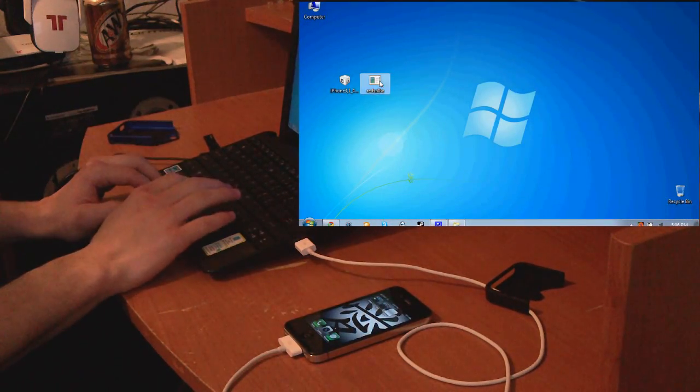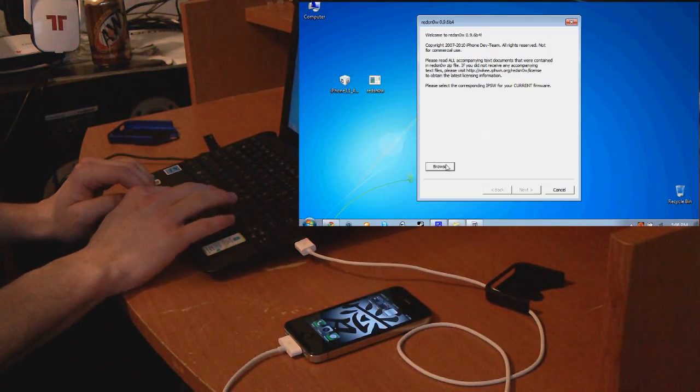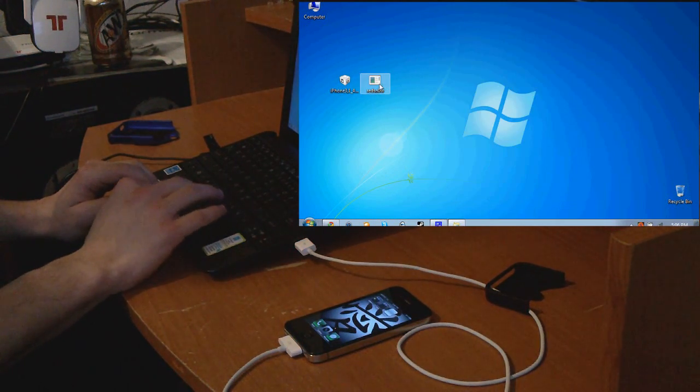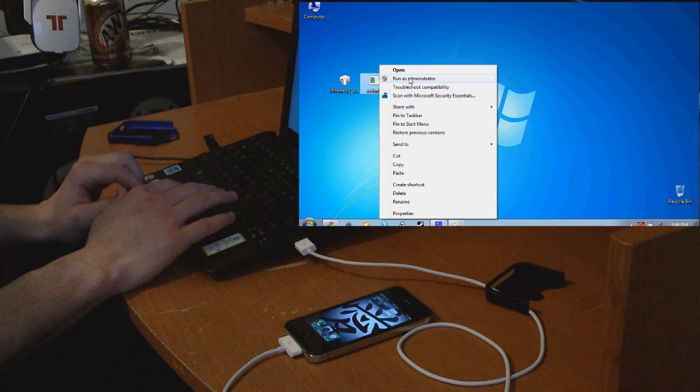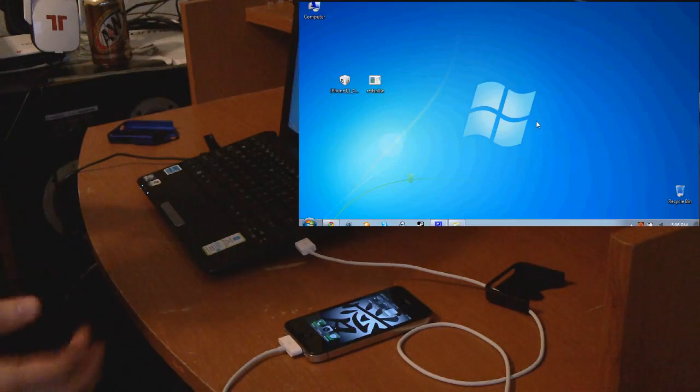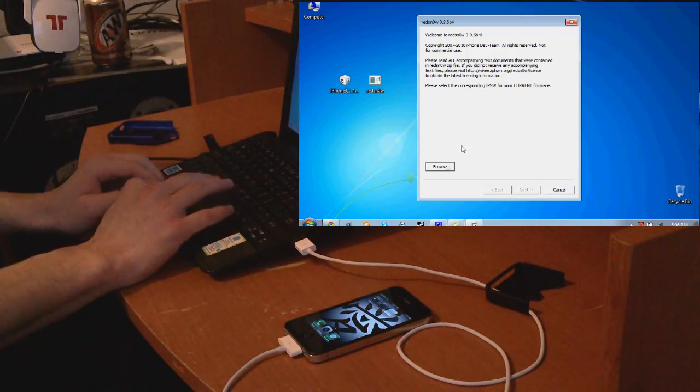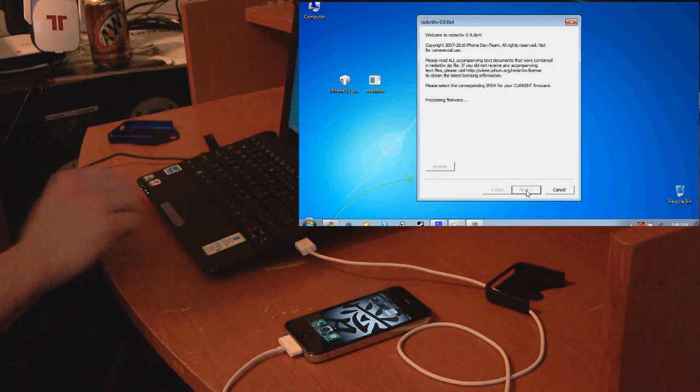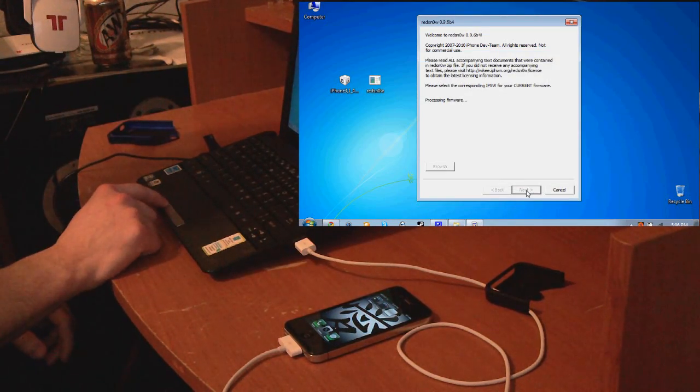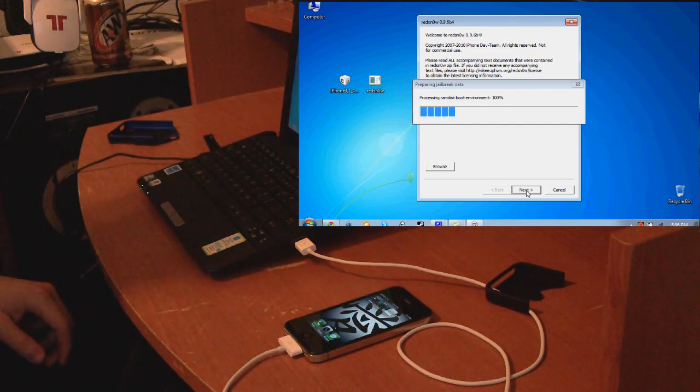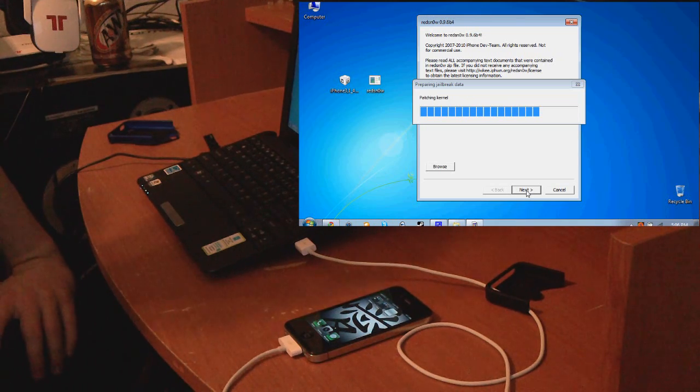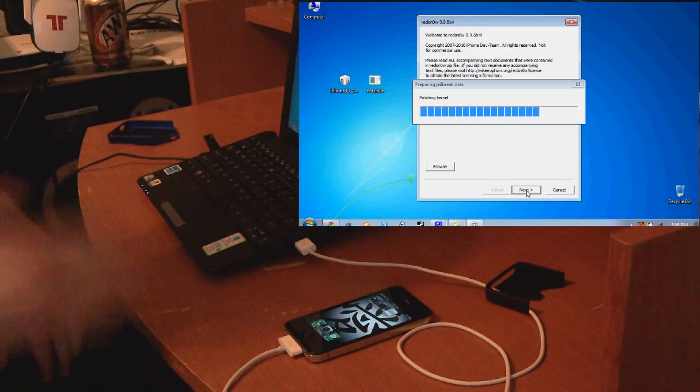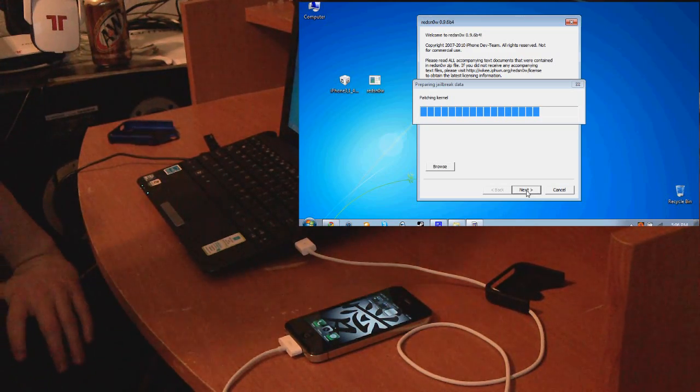Now what we're going to do is while it's connected to the PC, we're going to run RedSnow again and go to the same steps. We're going to browse for the OS, select it, let it verify that's the right OS, press next, and let it jailbreak.